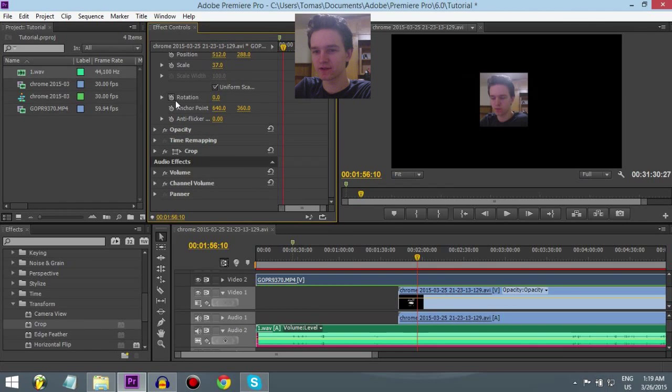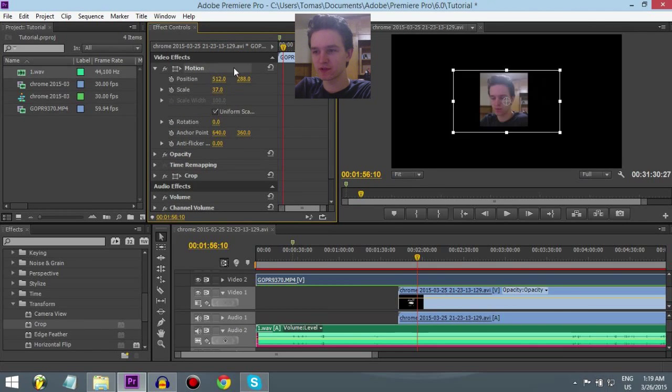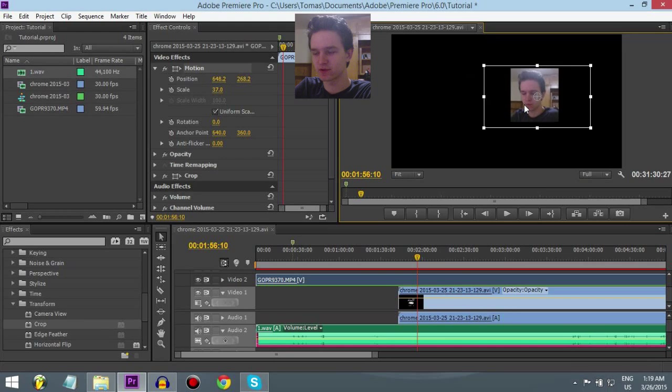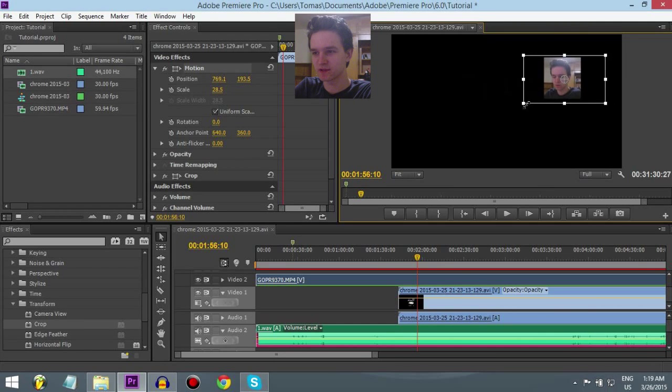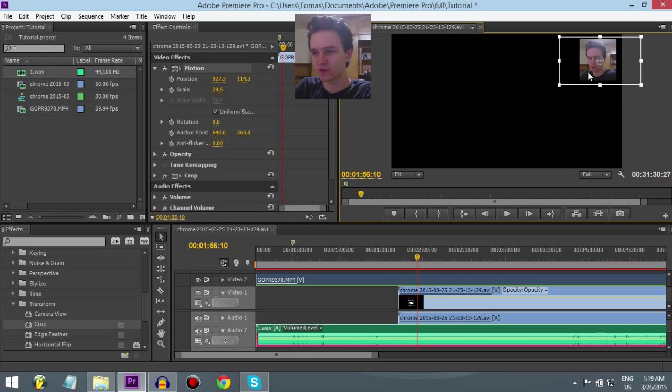And now, click on motion and then you can move it. So, you can also make it a little smaller. Put it in the corner like that.